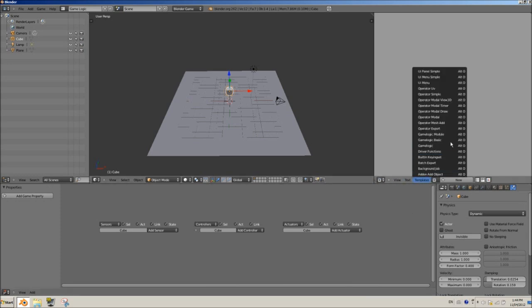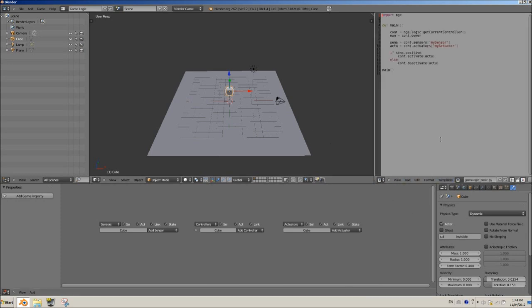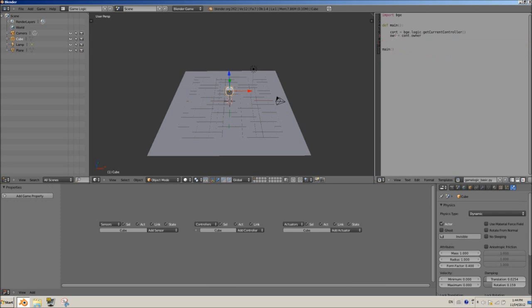So we're going to go to templates Game logic basic. Now I already explained to you guys in the previous tutorial what this stuff means. I've told you that these two things are useless. These lines here are useless, so just delete those. We don't need them. We're going to change own to player because I want to call this player. Keep this in one line.